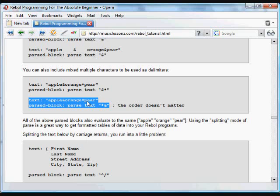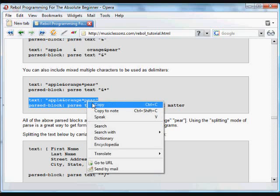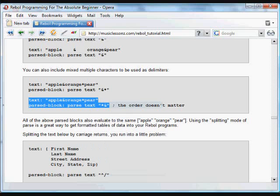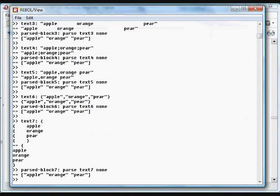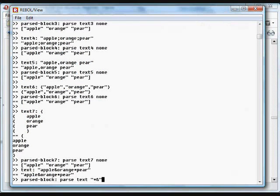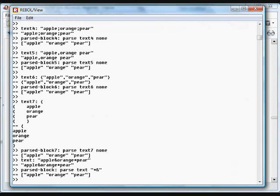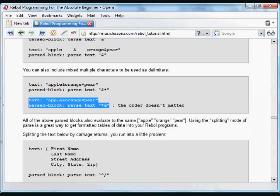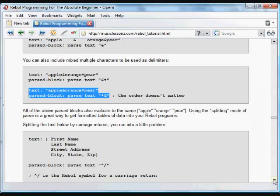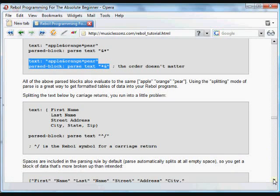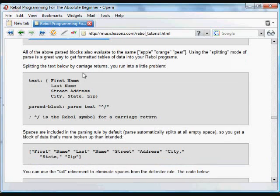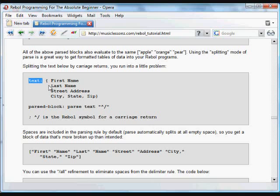We've put those delimiters in reverse order, but it doesn't matter. It will use any of those characters found in the text as a delimiter to separate values into different blocks. All of these examples evaluate the same way - apple, orange, and pear. We can look for any characters and chop up the information.